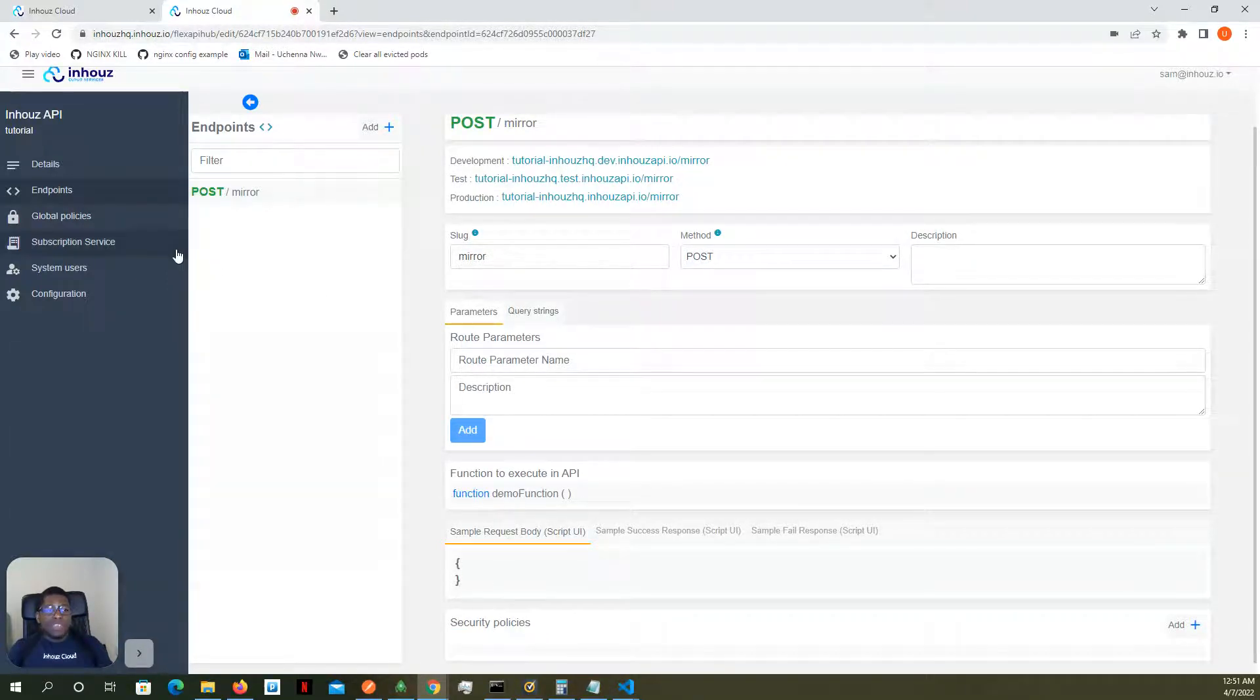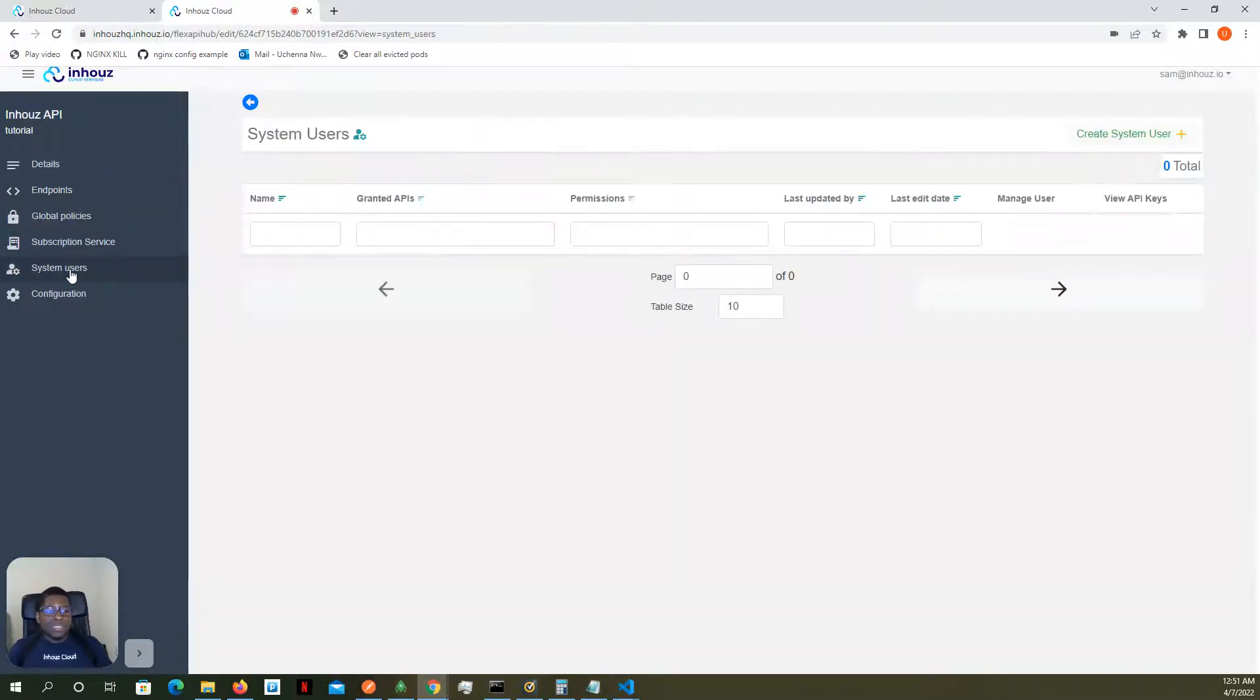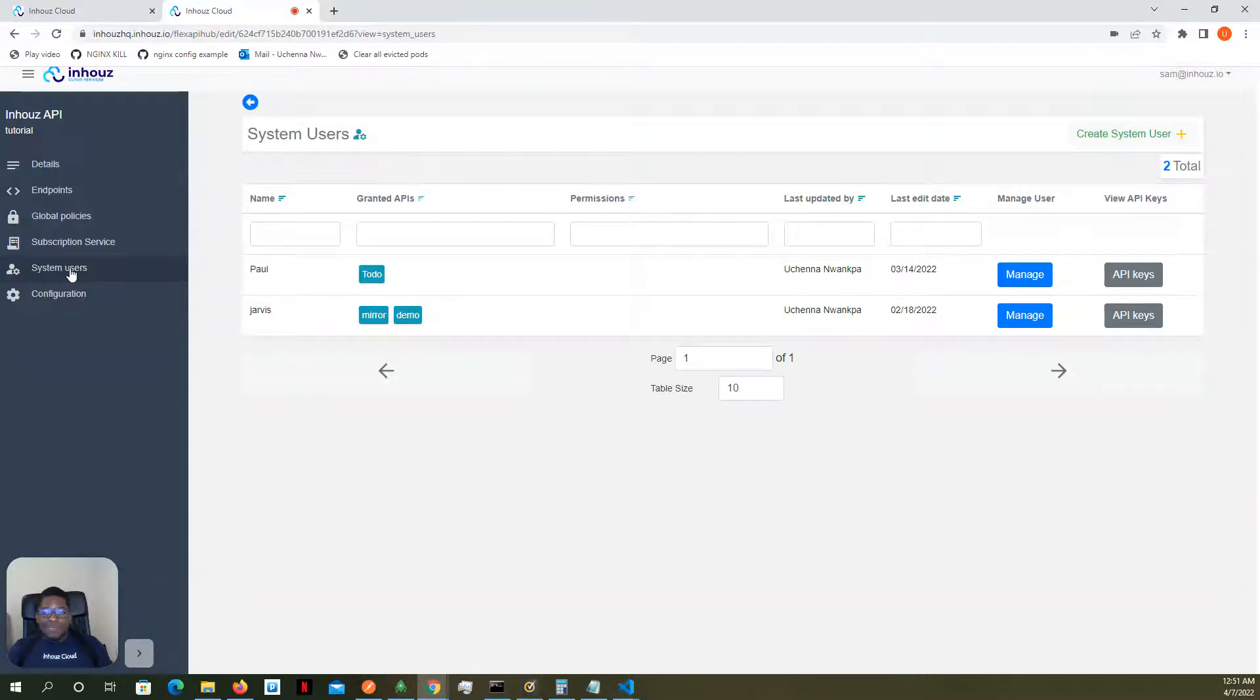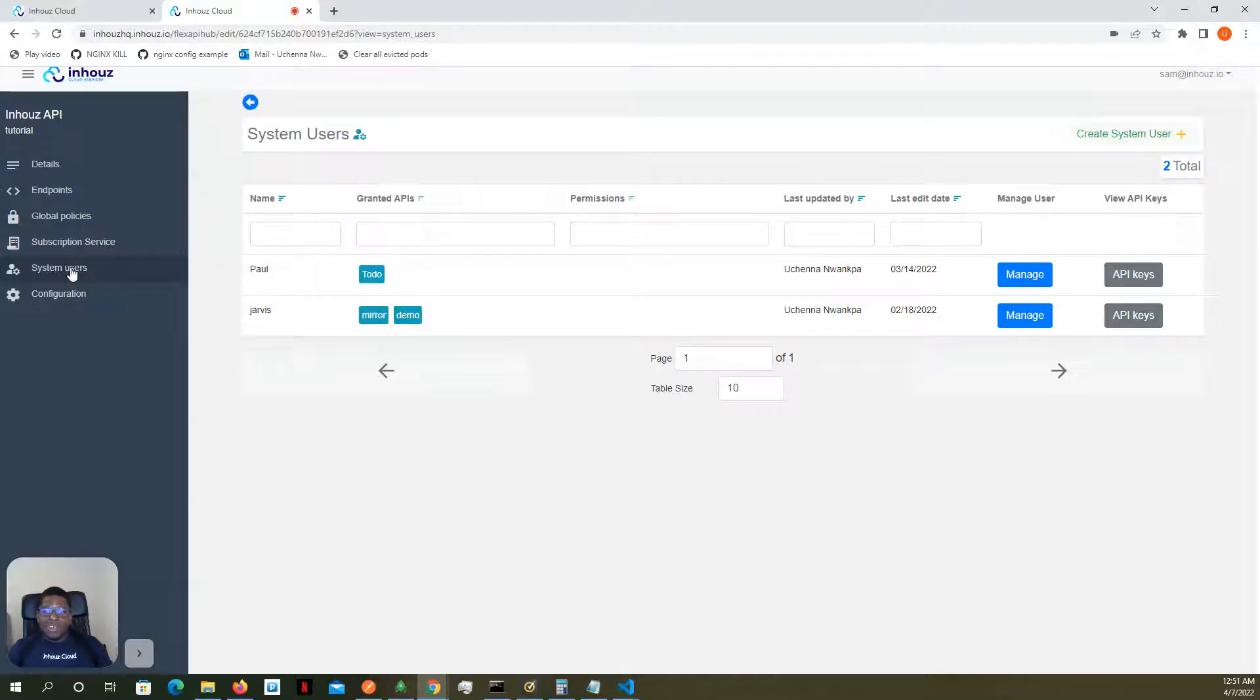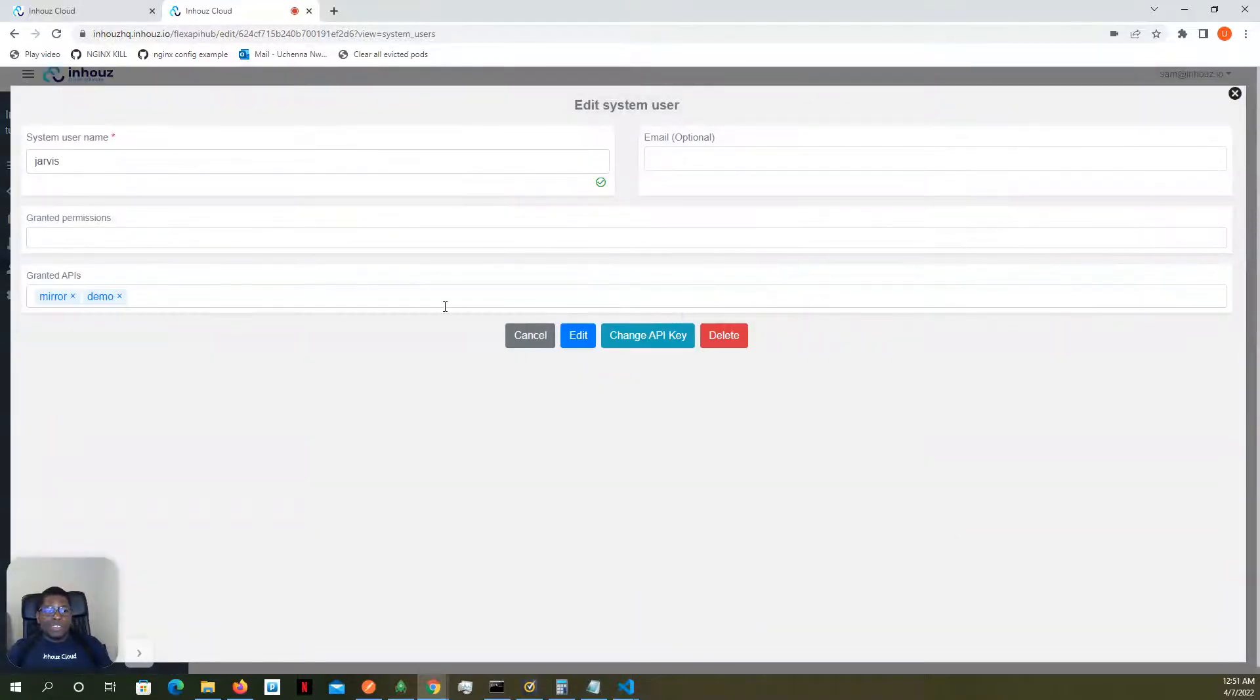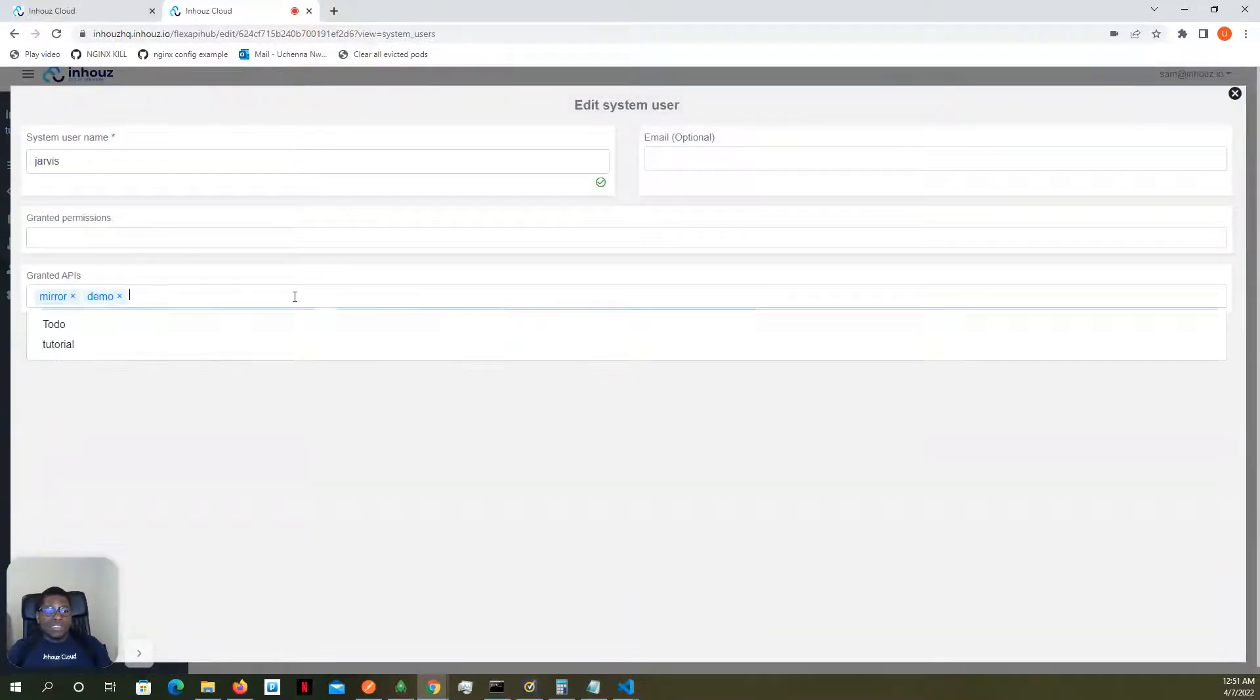But here, let's do something really quickly. We have something called system users. System users are basically bots that you can grant access to APIs, right? Okay, so let's grant one of our system users access to our API.